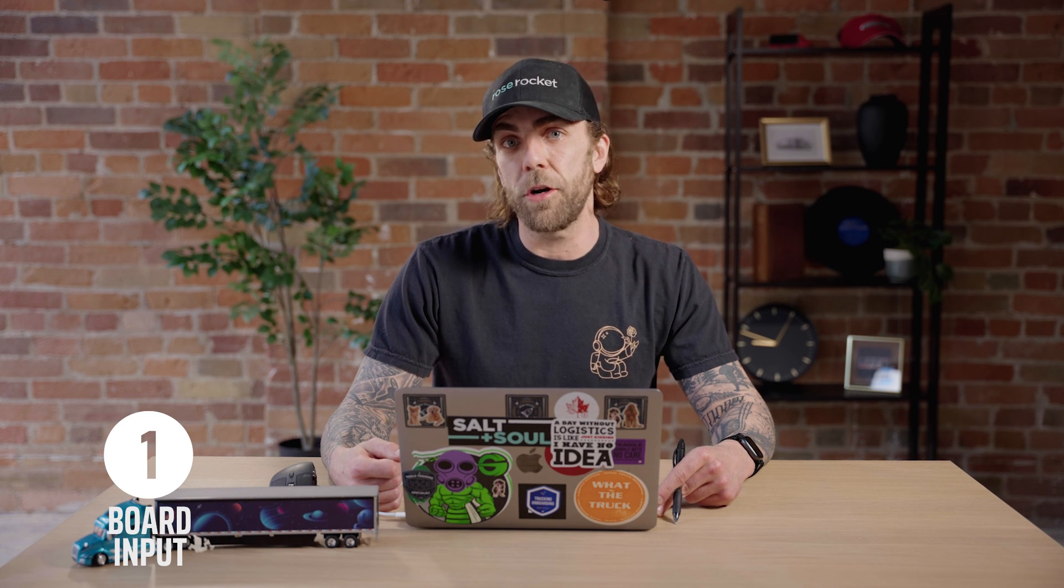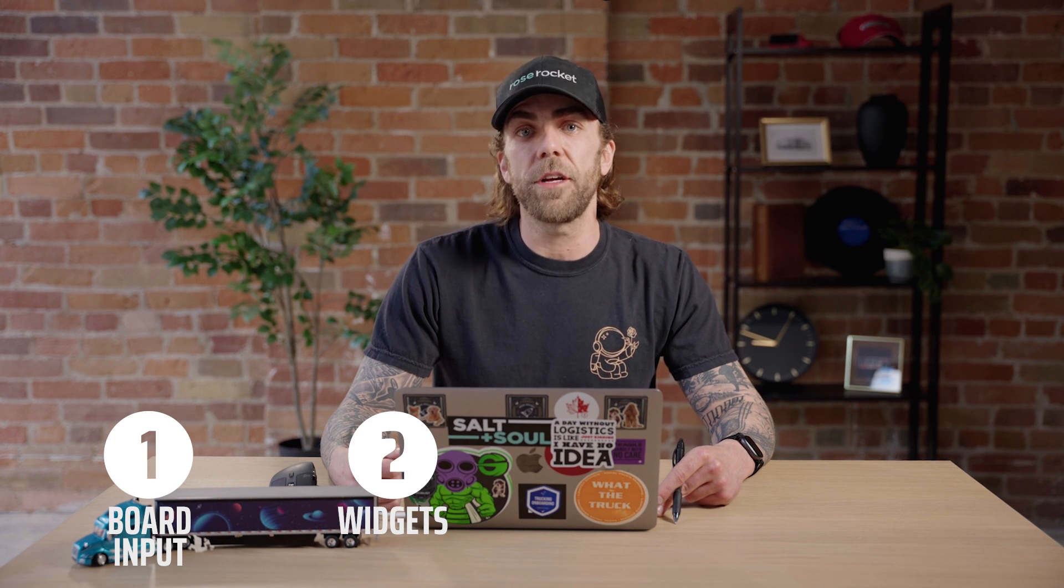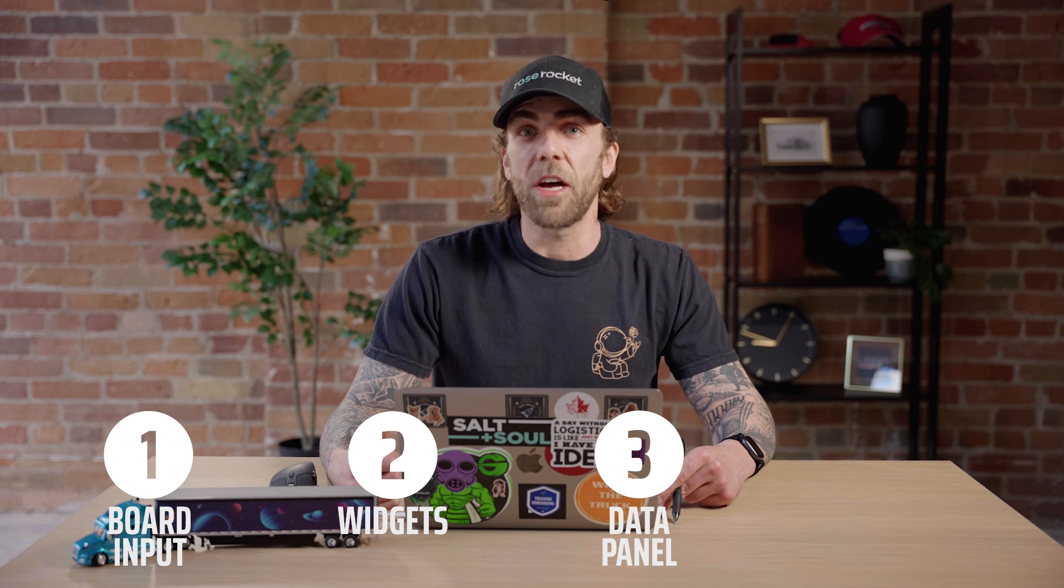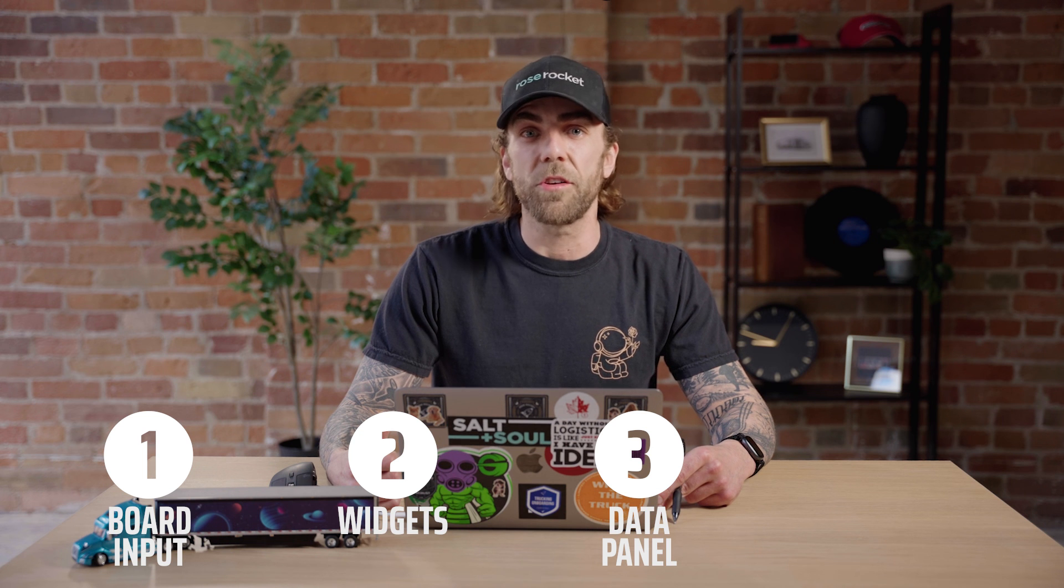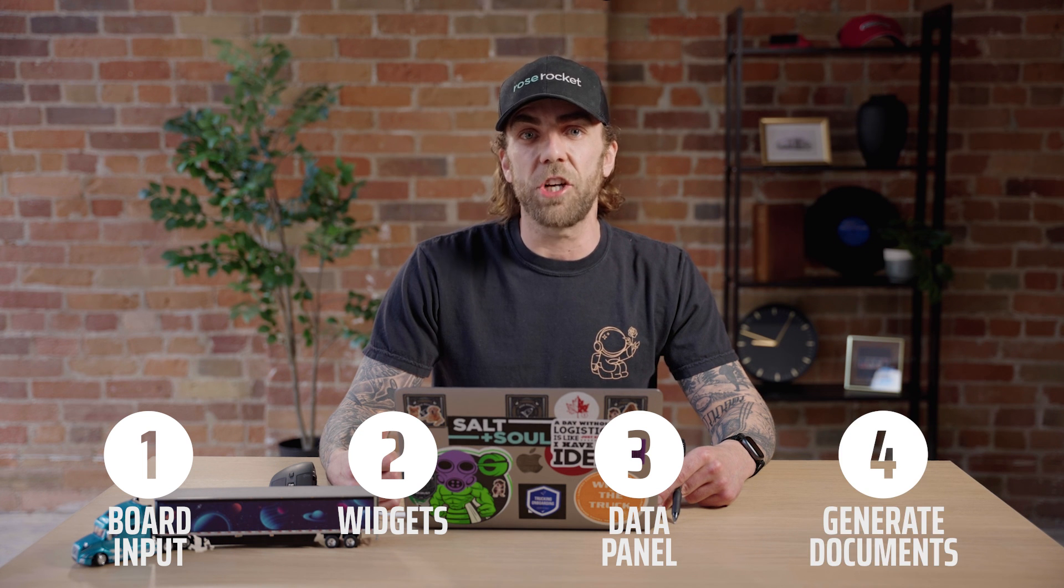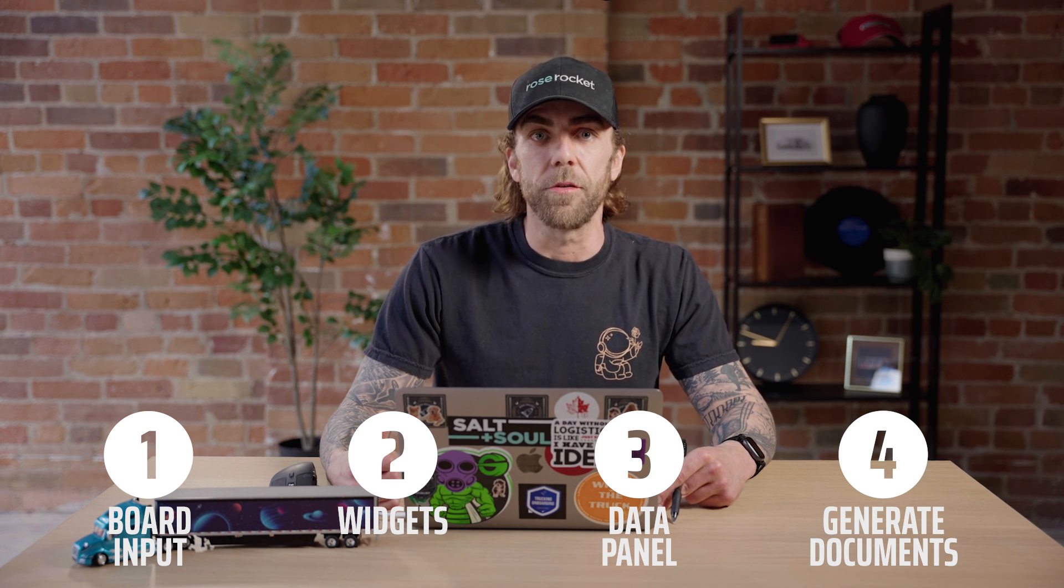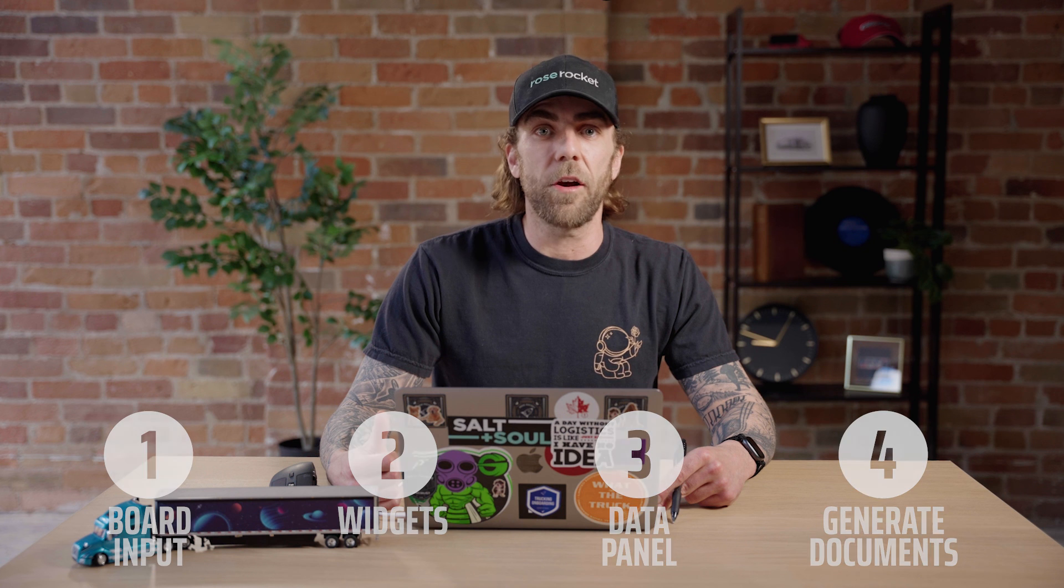In this video, we just covered three different ways that you can get your orders into Rose Rocket. So you're ready to go ahead and dispatch your orders to your drivers. See you guys next time.